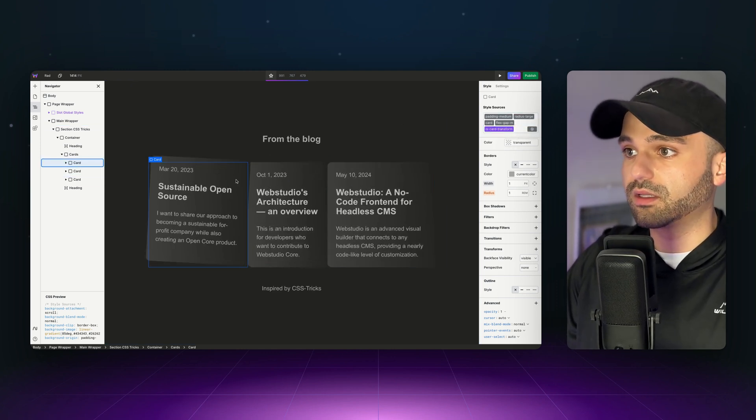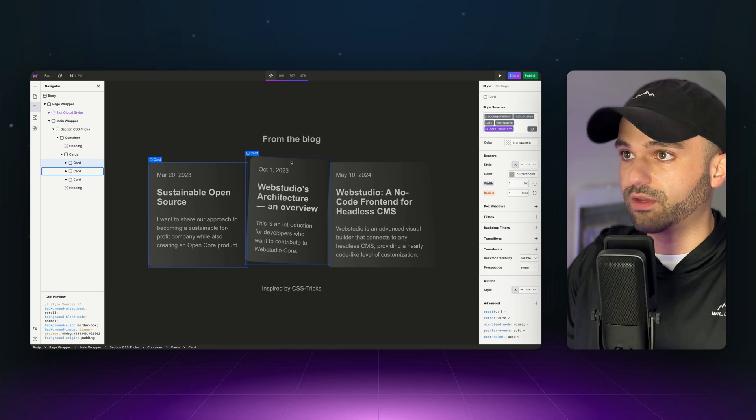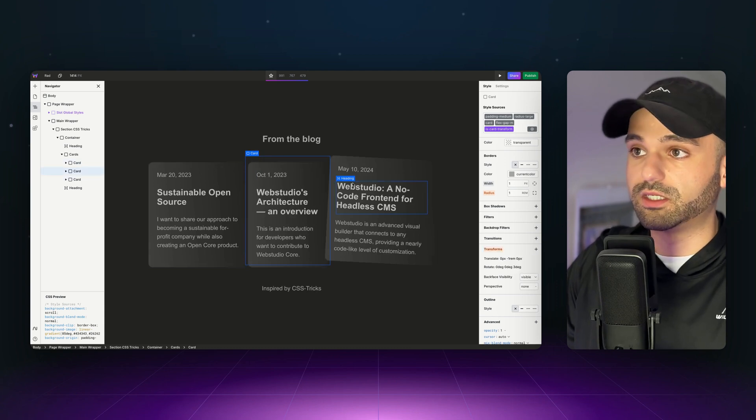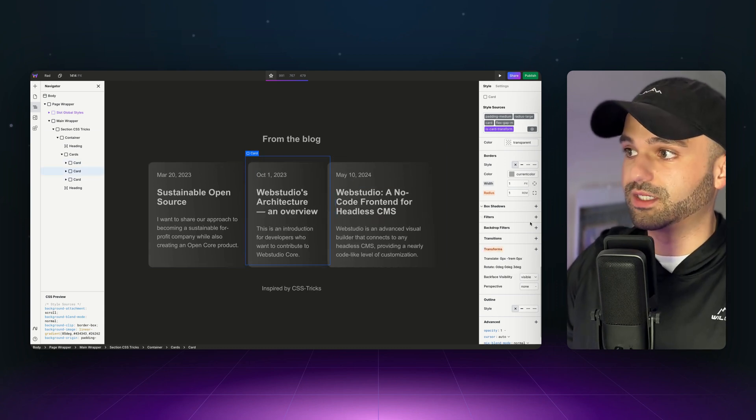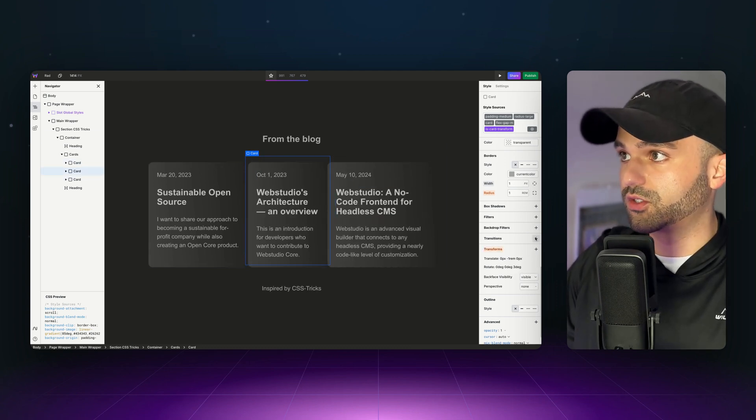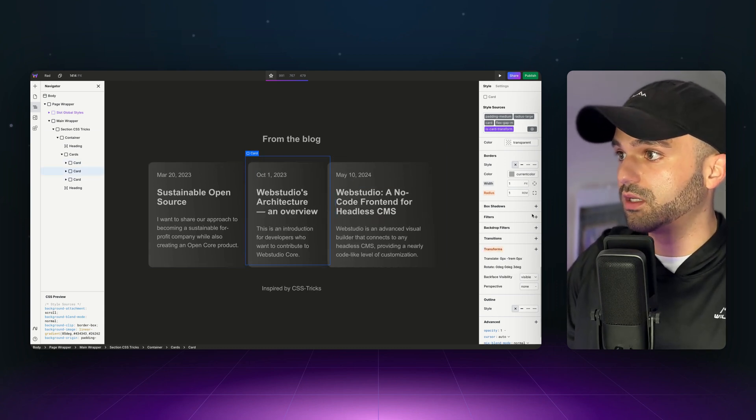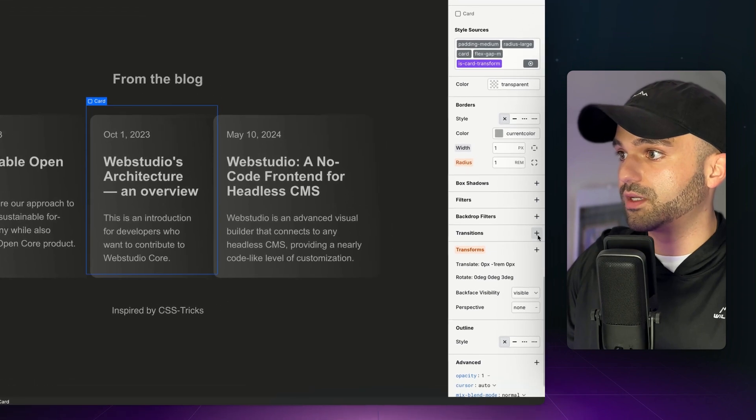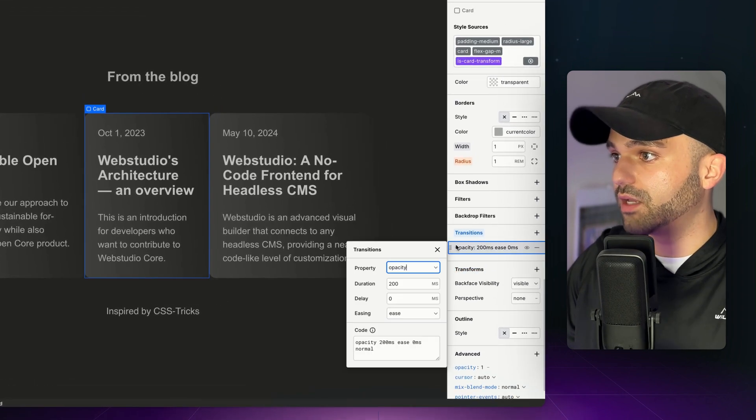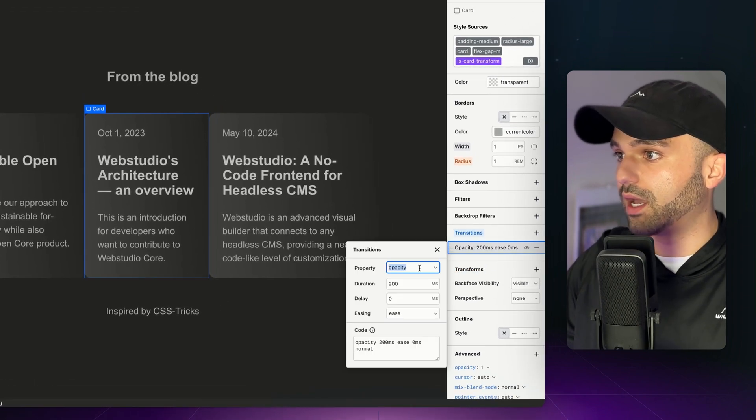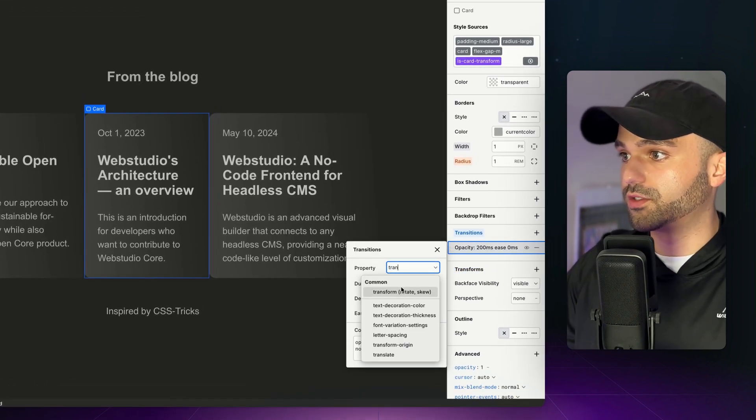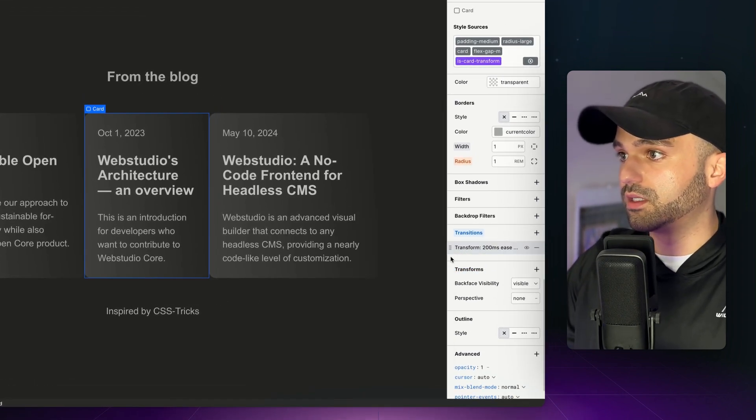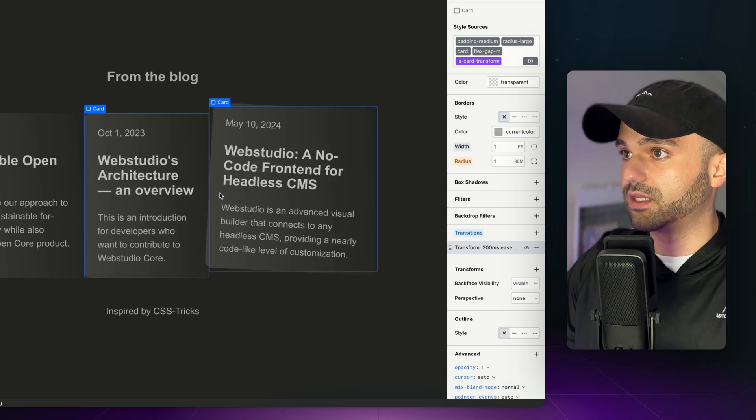Okay, it's choppy. Let's fix that. We have a couple things we need to do. One of them is adding a transition. Let's go to our token and then add a transition. We are going to add the property for transform, and then let's see what that does.